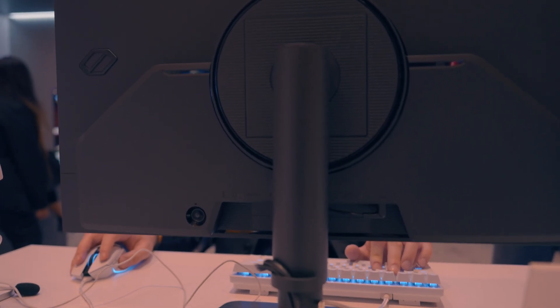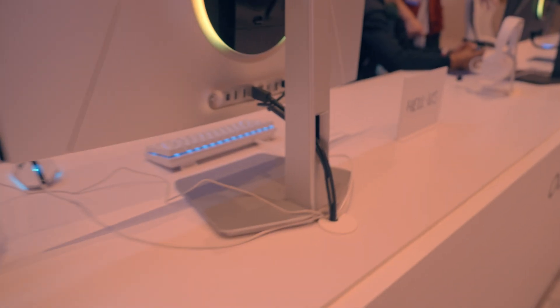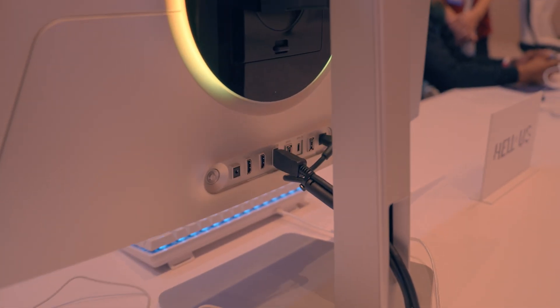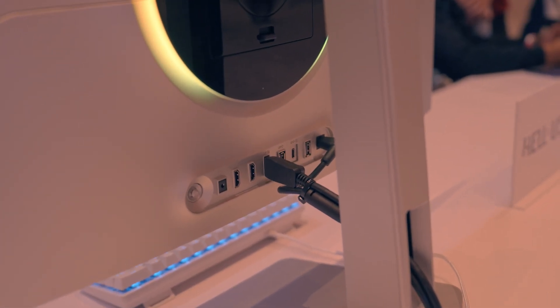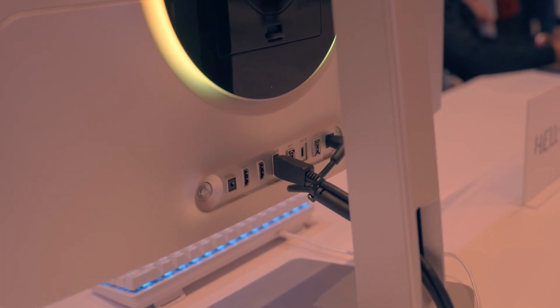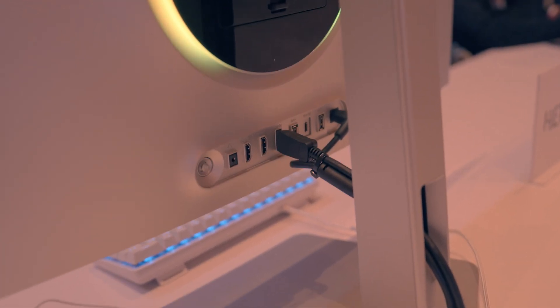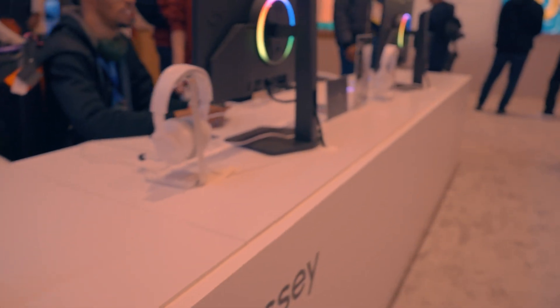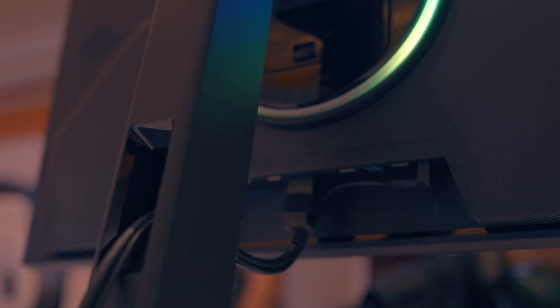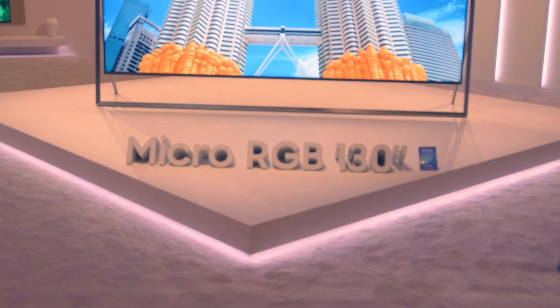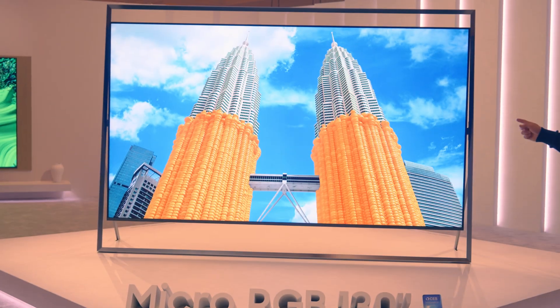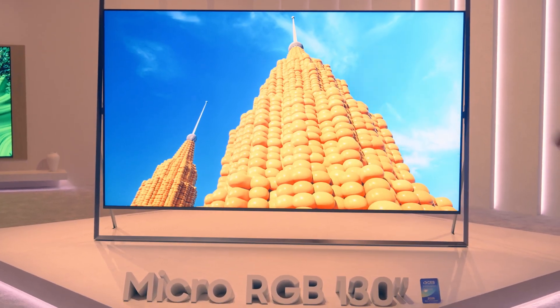This one you kind of get a better glimpse of what it looks like in the back, so you get a bit more features when it comes to their ports. The same goes with these ones. These are the more similar models but they are running at different resolutions. This one's running at 4K and 5K double resolution, micro RGB at 130 inches, looks incredible.